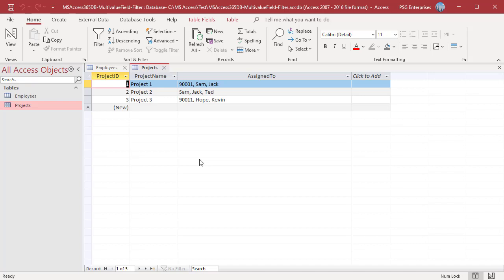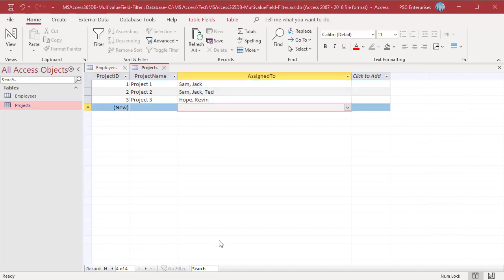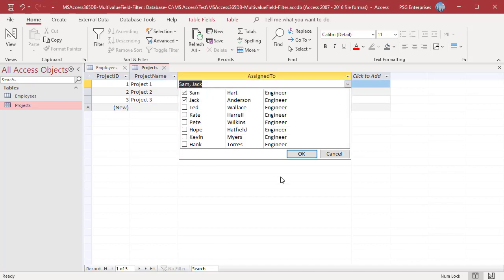If there is more than one column in the dropdown list, only the value in the first column is displayed in the field. For example, only SAM in the first column is displayed.